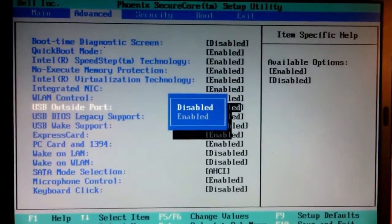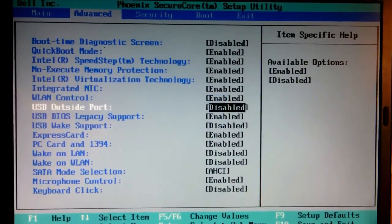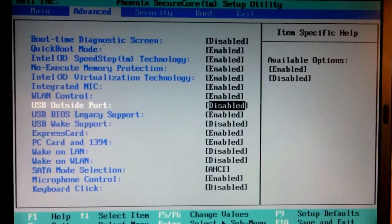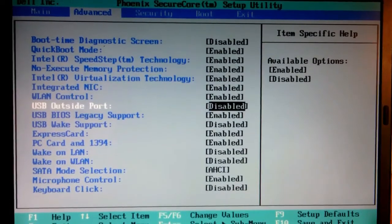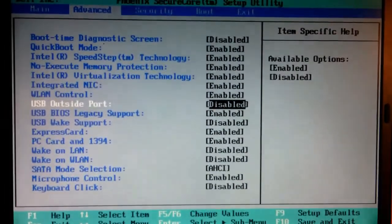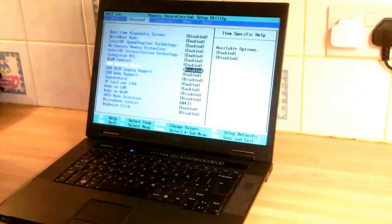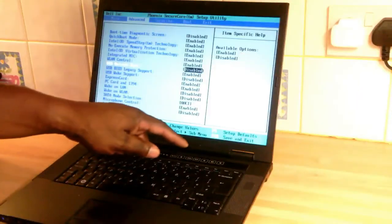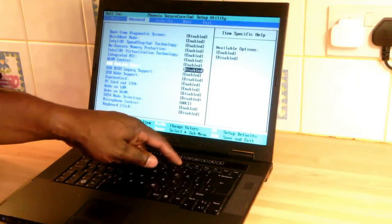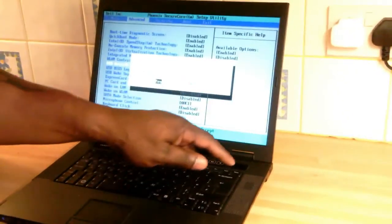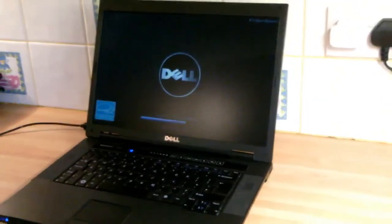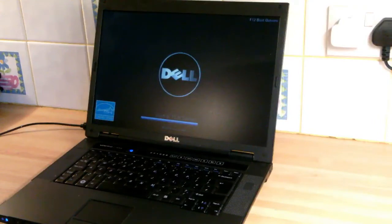I've managed to ascertain that that's what the problem is. One of the ports is faulty, so I've disabled the USB ports, the external USB ports. Then I'm just going to press F10 to save the changes I've just made and confirm with yes and then enter.